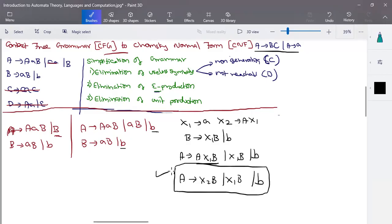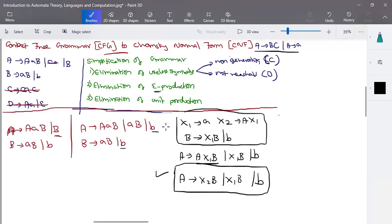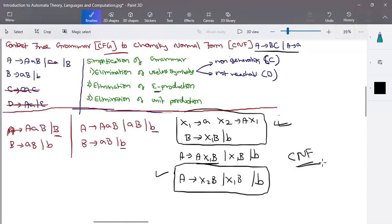This production is now in the general CNF format. After eliminating all useless symbols, epsilon productions, and unit productions, and converting to CNF, this is the final grammar received in Chomsky Normal Form.